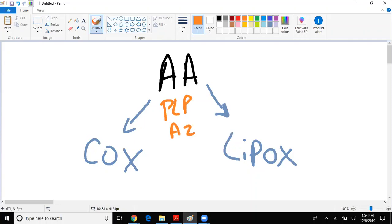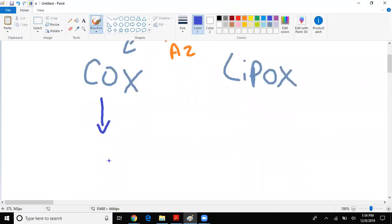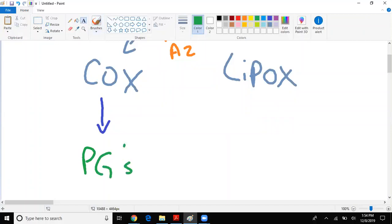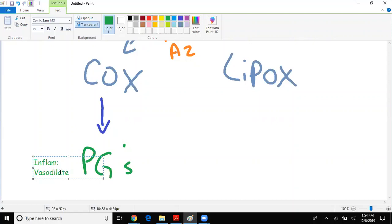COX will lead to the release and synthesis of prostaglandins. Whenever you think of prostaglandins, always think of inflammation and vasodilation. But do remember that thromboxane A2 specifically leads to vasoconstriction as well as platelet aggregation. For the most part, prostaglandins mean vasodilation.